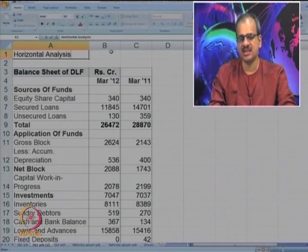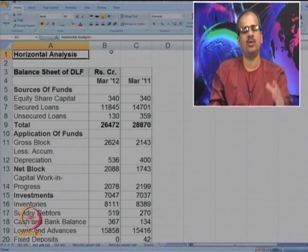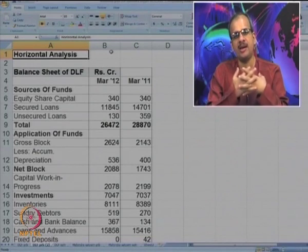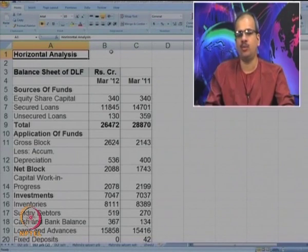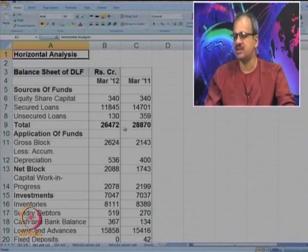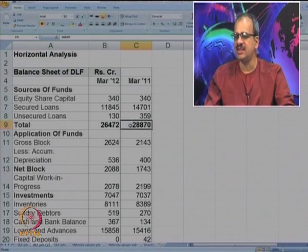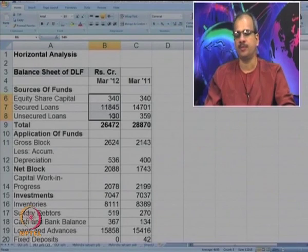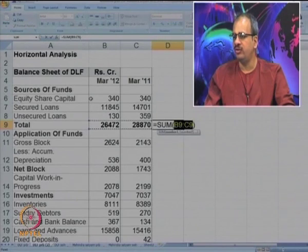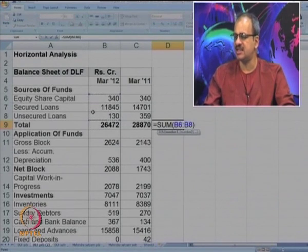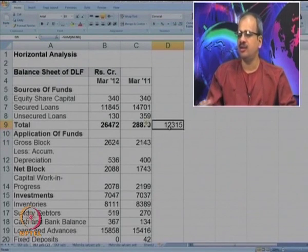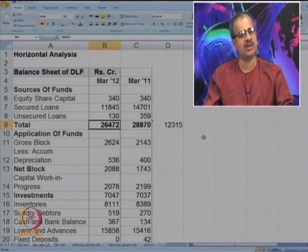In horizontal analysis, we make statements which are known as comparative statements. We will try to make a comparative balance sheet and compare whatever data is available. Before that, you will observe that these totals may not match. So let us first calculate the total and check whether it matches. You will see that the total is only 12,315, whereas the given total of funds is 26,472. So something is missing - what could that missing item be?